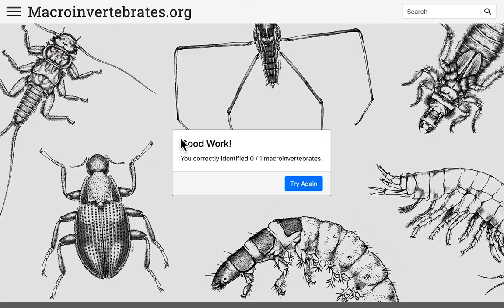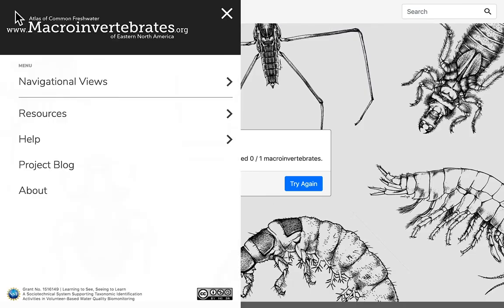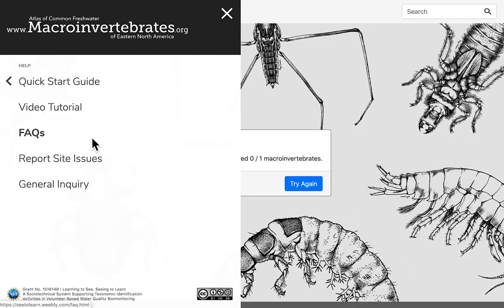If you need help with the website, this video and a quick start guide are under help, along with frequently asked questions. If you find any bugs on the site — of the technical or scientific kind — you can report these under the report site issues link.